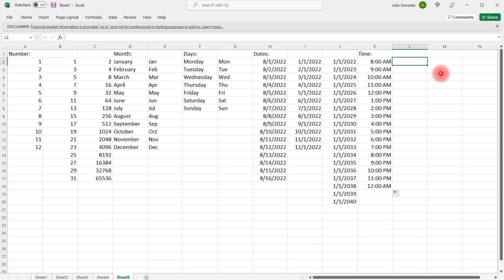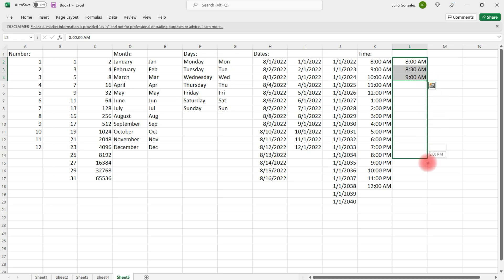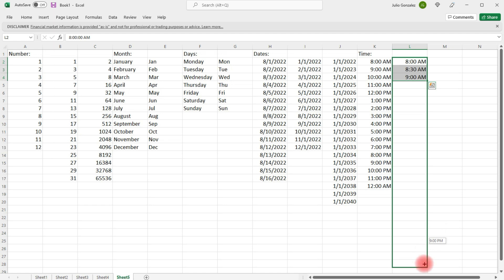Now, we can also break this up into 30-minute intervals. So, we'll start with 8 a.m., 8:30 a.m., 9 a.m., and so forth. So, I'm going to go up to 9 p.m.